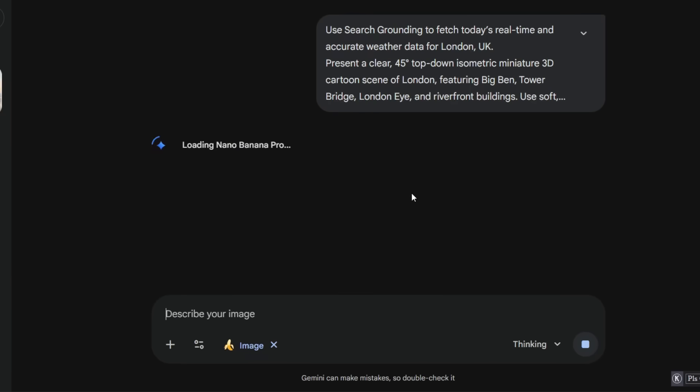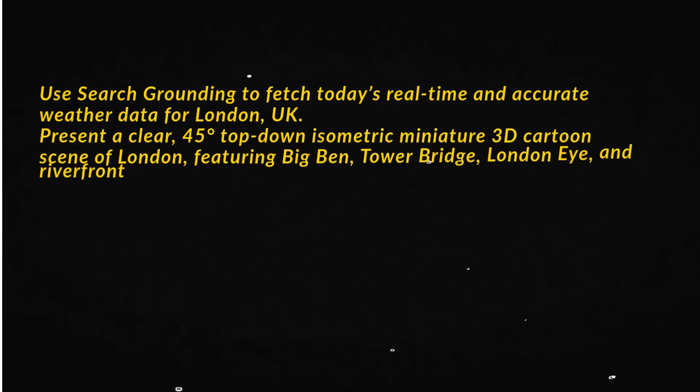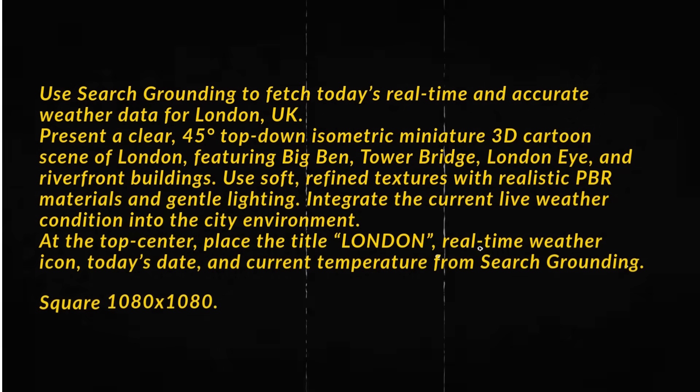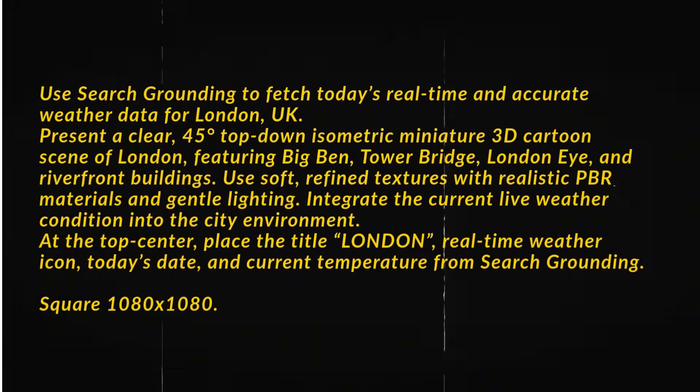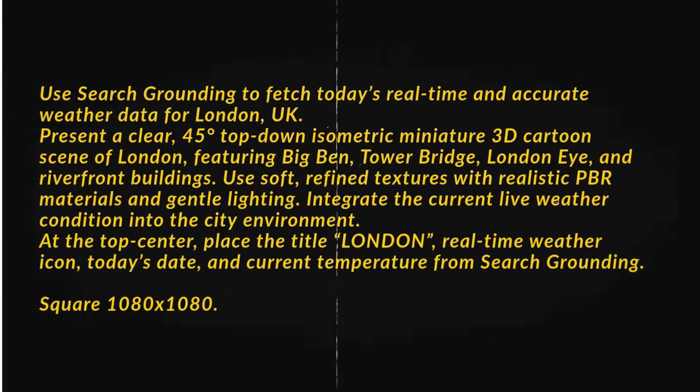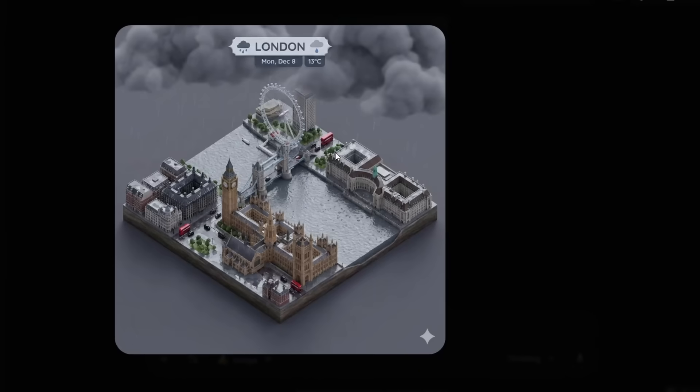Nano Banana Pro will fetch today's live weather data for London, UK, and turn it into a full 3D isometric miniature city scene. I'm using London as the example here. After you hit Generate, Nano Banana Pro creates this beautiful 45-degree top-down miniature of London featuring Big Ben, Tower Bridge, the London Eye, and the Riverfront, all styled like a premium collectible city model.